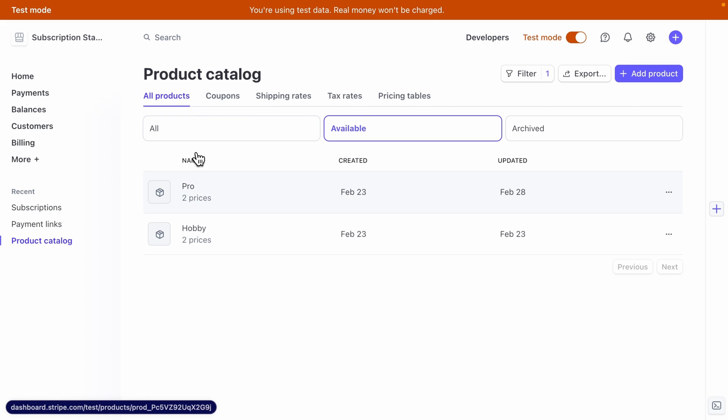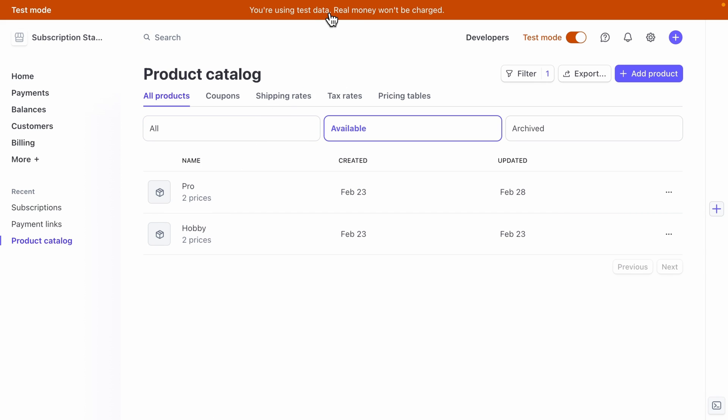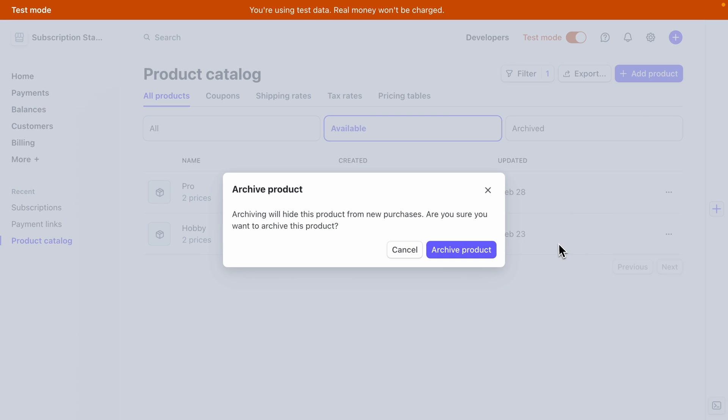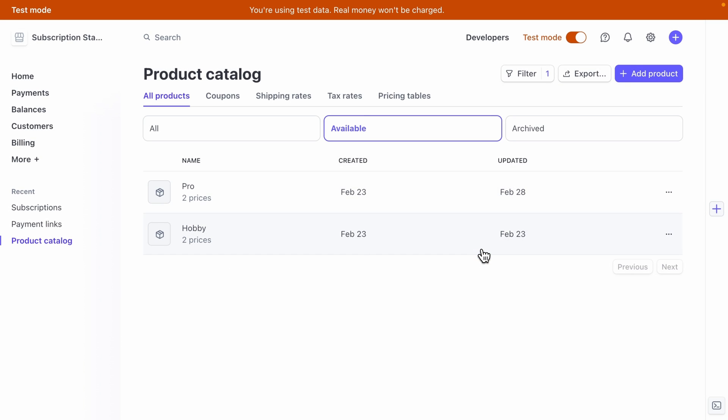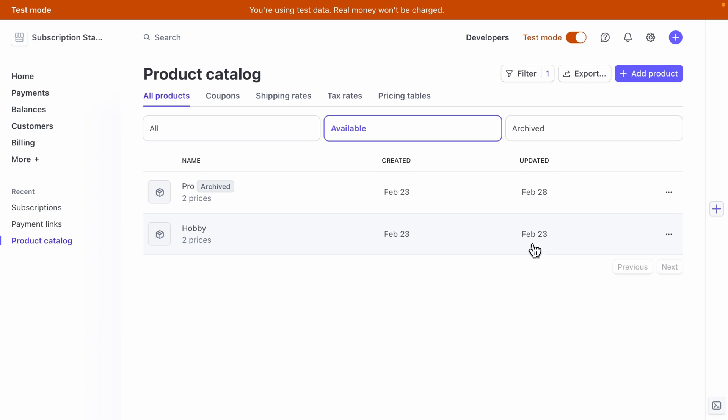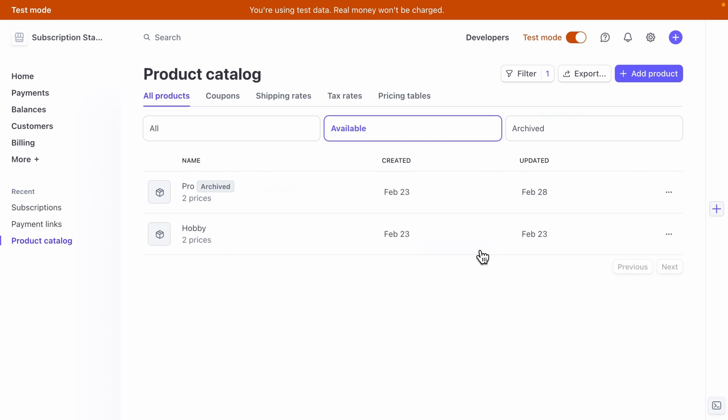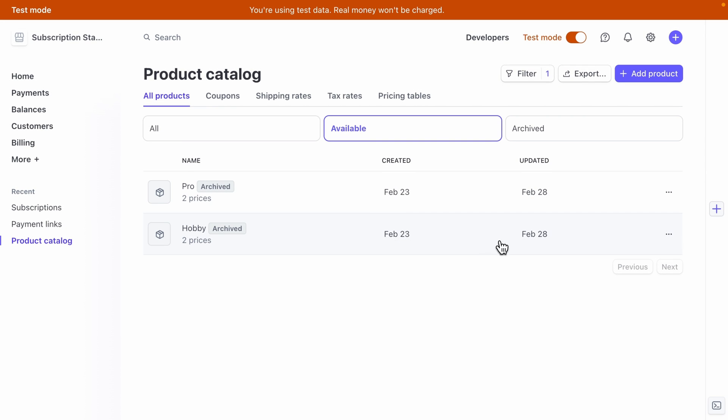So back over in the Stripe dashboard, we can search for our products and go to our product catalog. And then we want to delete both of our subscription tiers, but just make sure one last time that your dashboard is in test mode. So if we click these three dots and say archive product, and yes, we're sure we want to archive it. And then we can archive our hobby plan and click archive product.